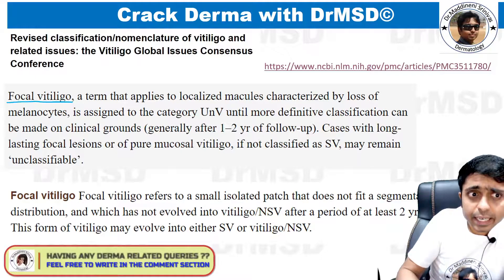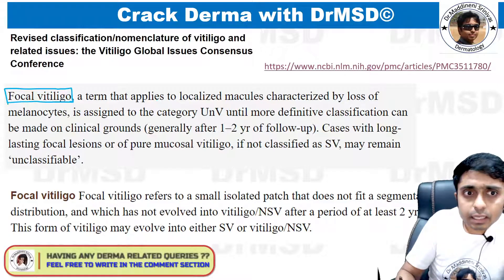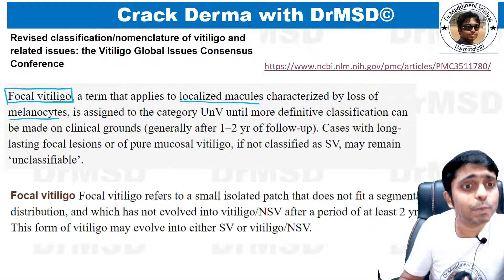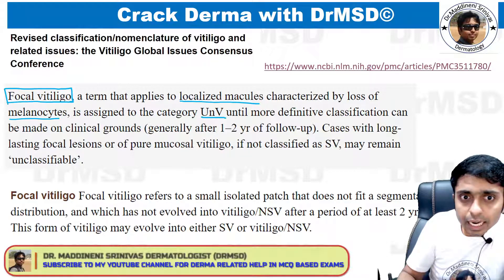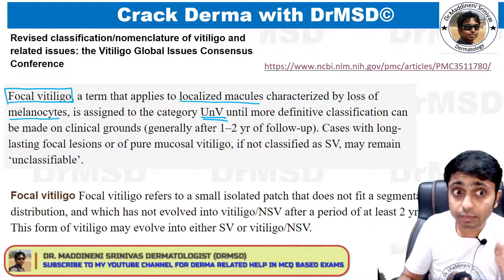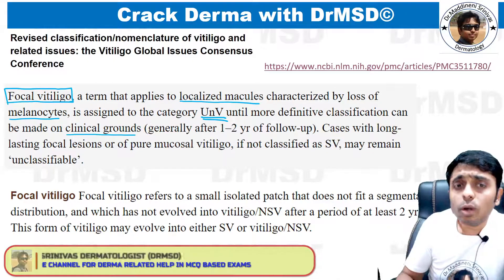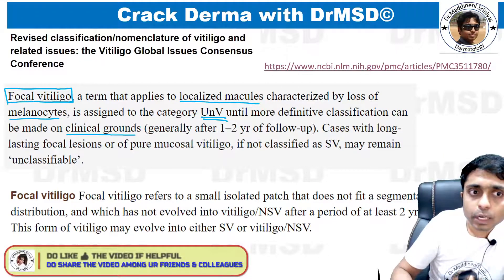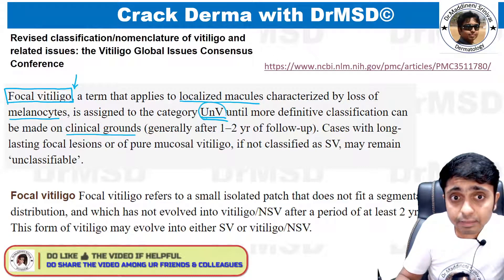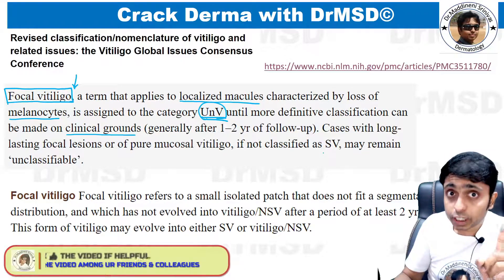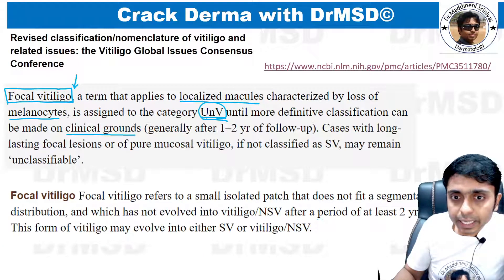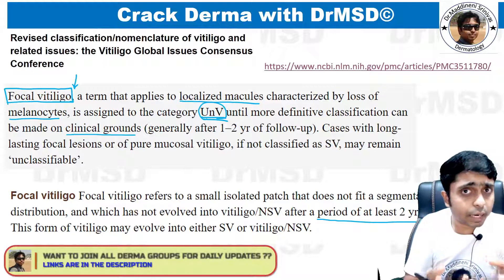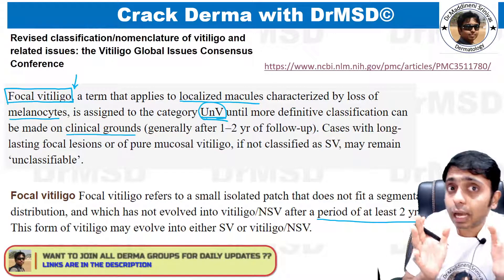Focal vitiligo is a term that applies to localized macules which are hypo- or depigmented, characterized by loss of melanocytes — vitiligo being an autoimmune disorder. It is placed into the unclassified vitiligo (UNV) category until a more definitive classification can be made on clinical grounds. If a patient comes with only one lesion on the body, we cannot classify it as segmental or non-segmental; we put it under focal vitiligo, i.e., unclassified or undetermined. The duration should be at least two years — if the lesion has not increased in size or spread to other areas for at least two years, it is called focal vitiligo.